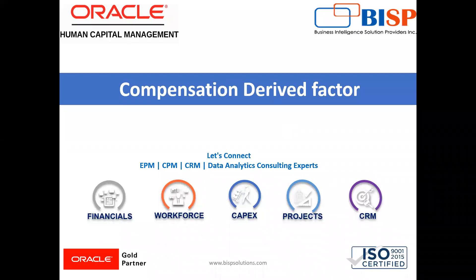Welcome, my name is Nikita from BSP Solutions. In today's video, I'm going to explain how we can create compensation derived factors.